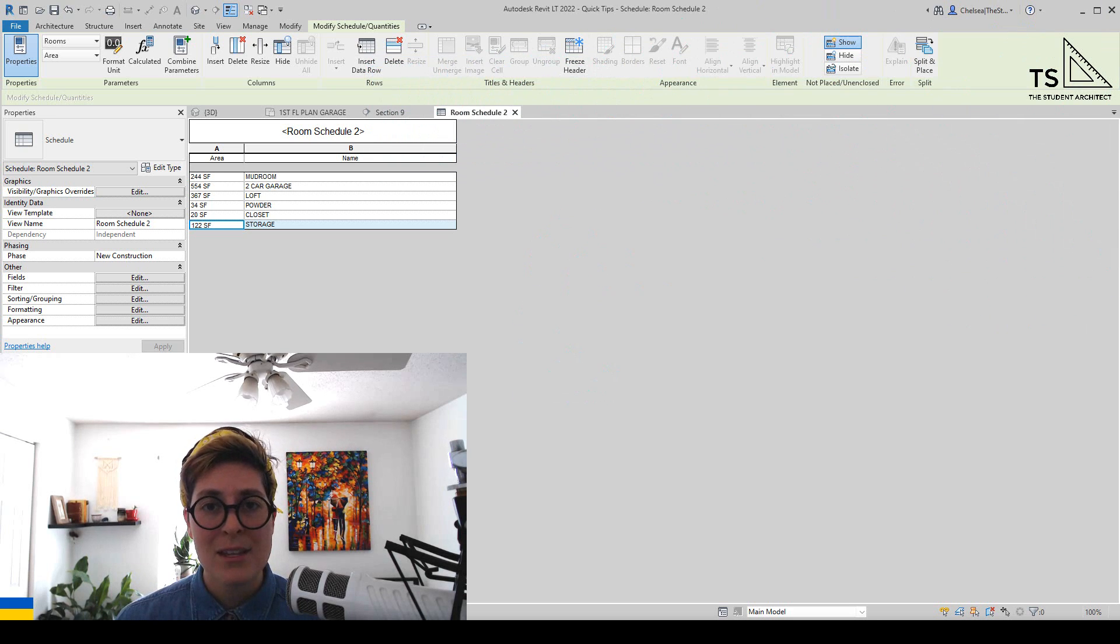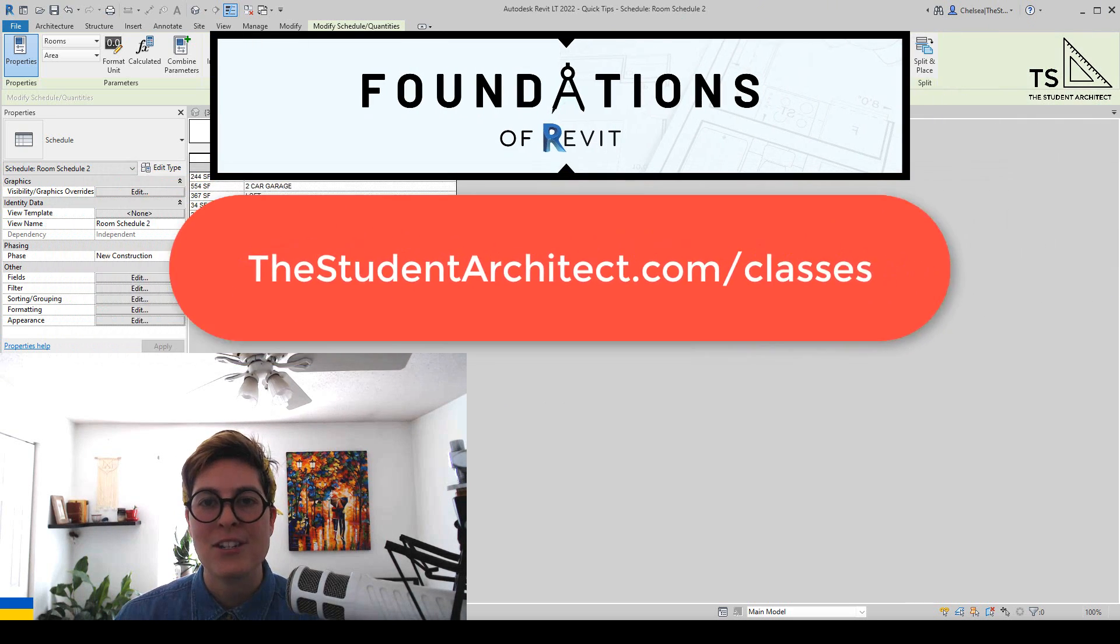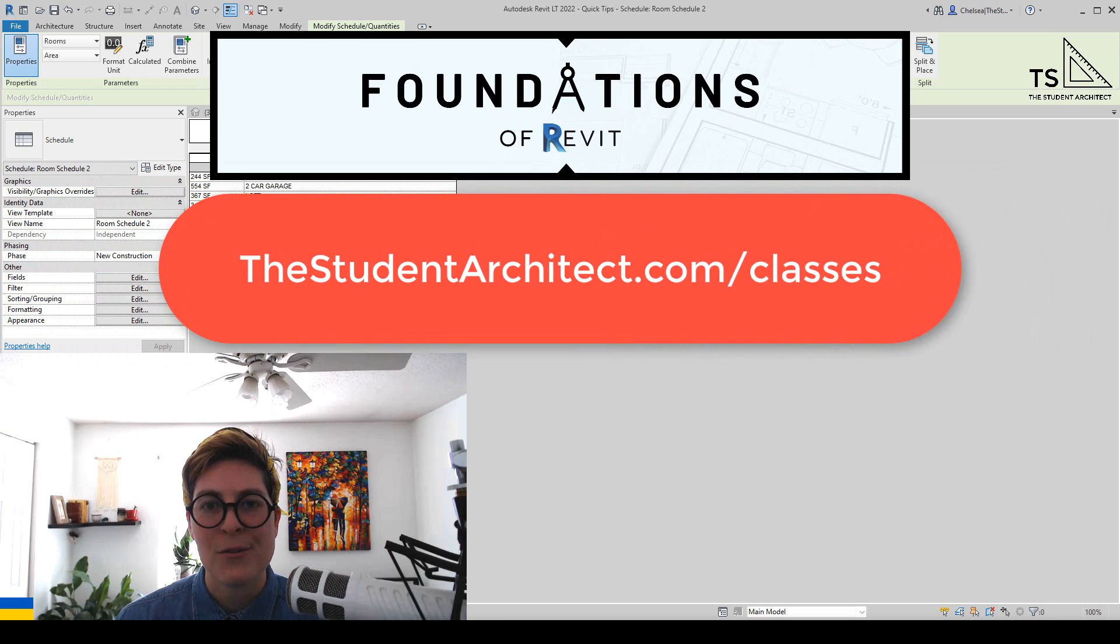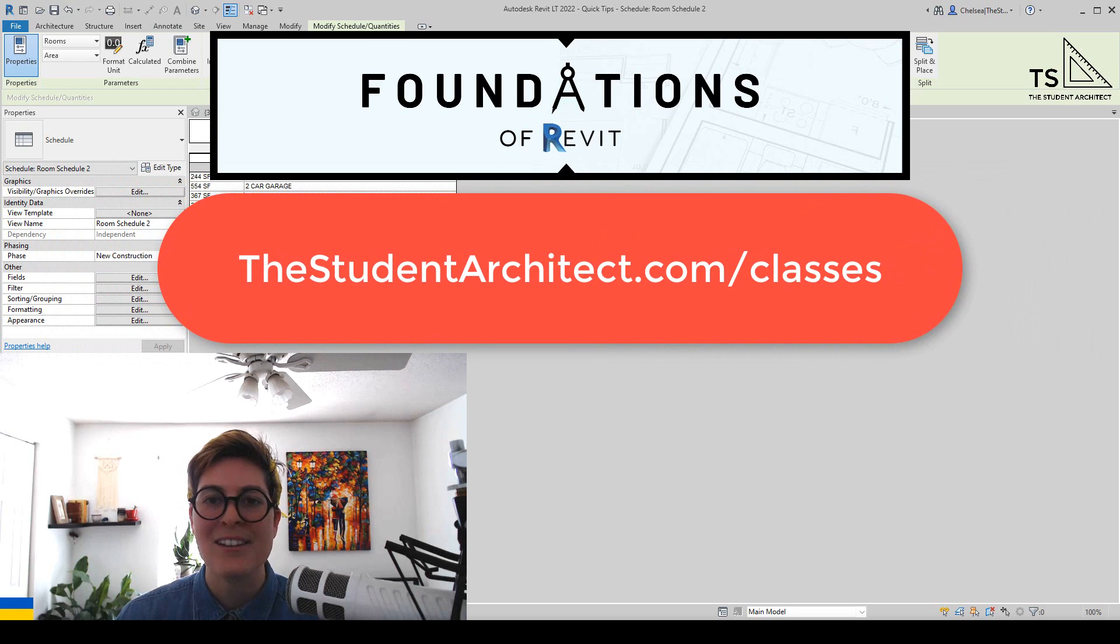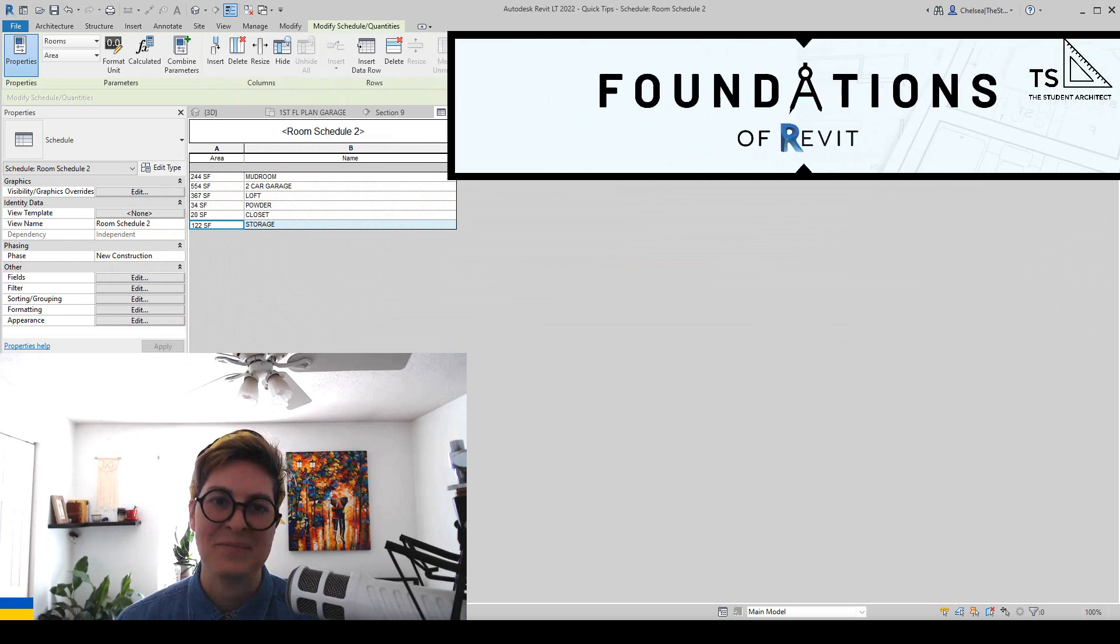If you want more in-depth lessons to help you learn Revit, then go ahead and check out my Foundations of Revit course over at thestudentarchitect.com slash classes. I hope you have a great day and I'll see you next Sunday.